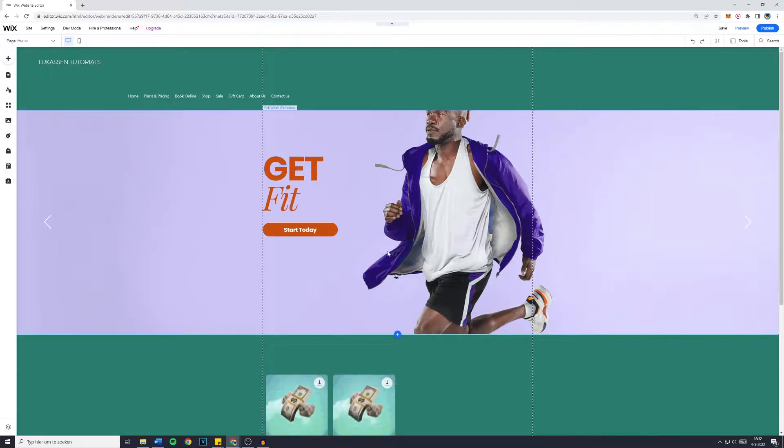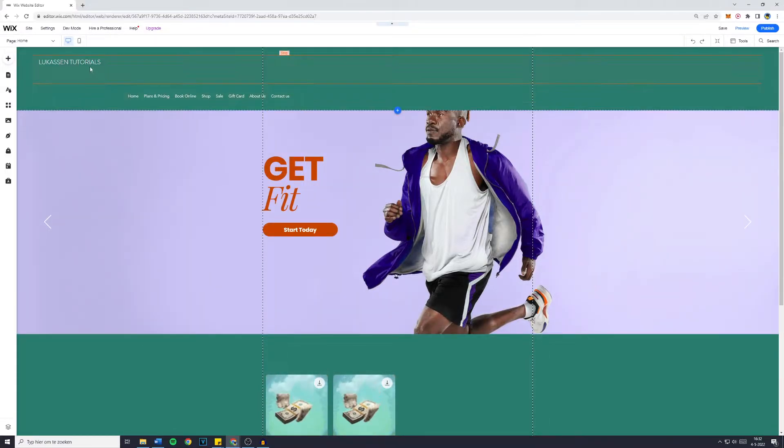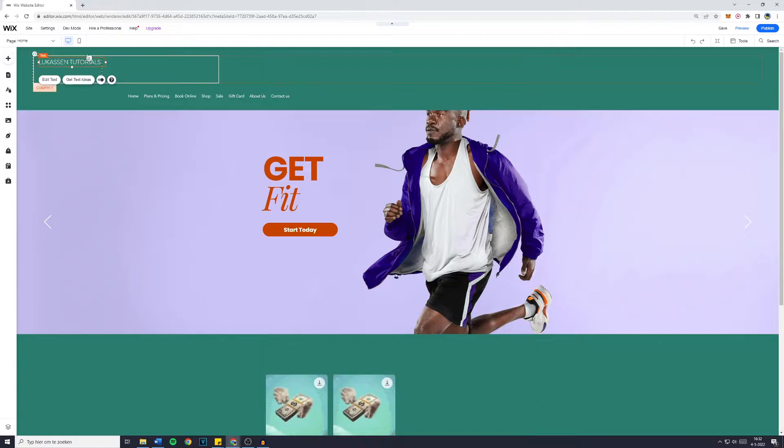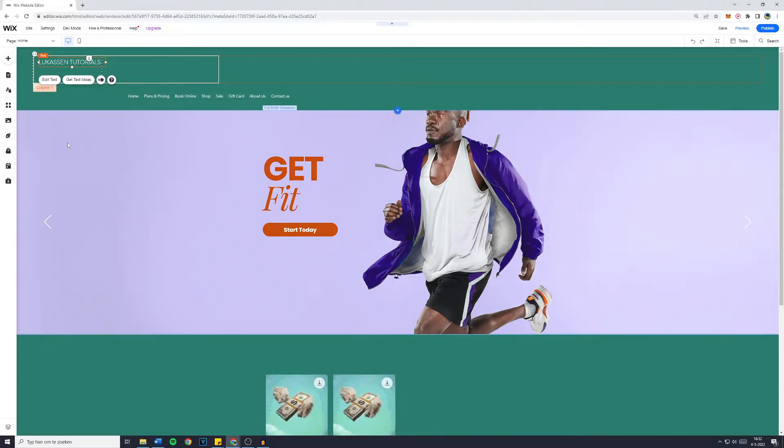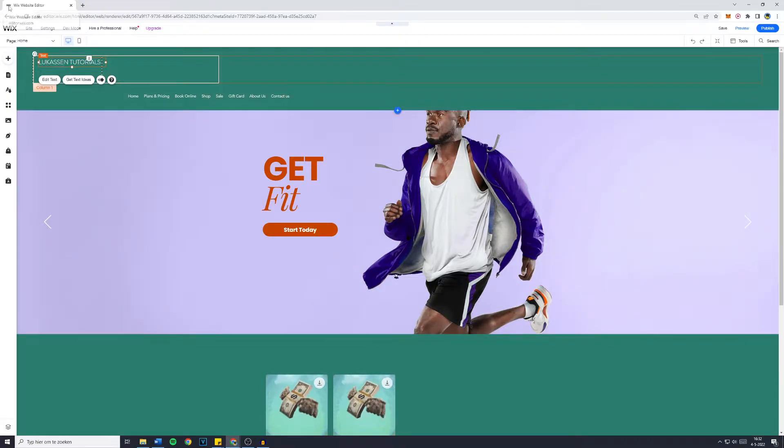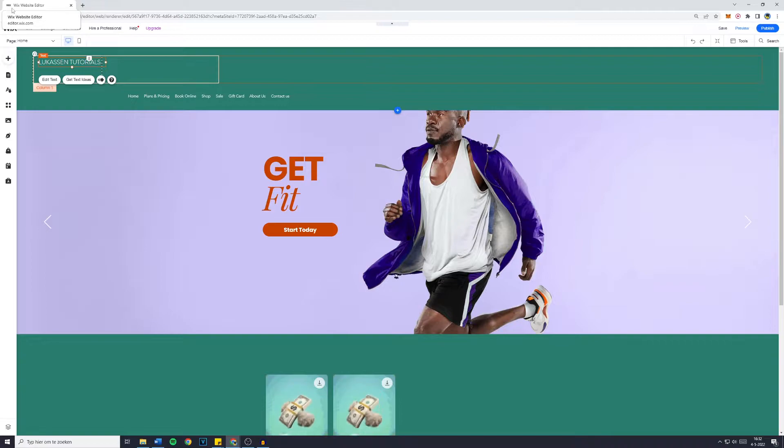Now there are two kinds of logos you can add to your Wix website. First, there's the logo in the header - the logo that will appear right here on every single page of your website. And you can also change the favicon of your website, the little icon right here. If you'd like to learn how to change that, make sure to watch this video.